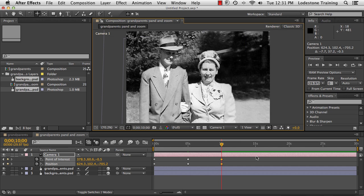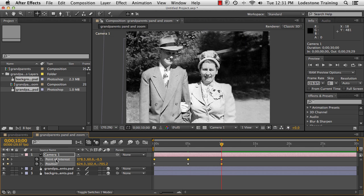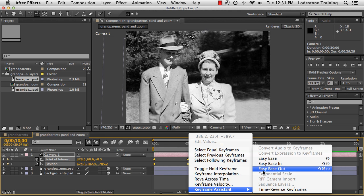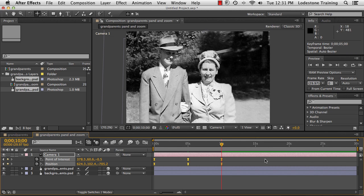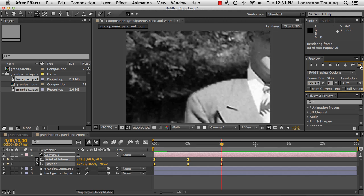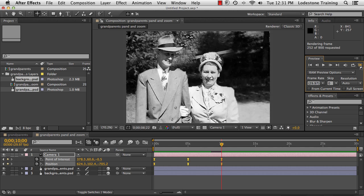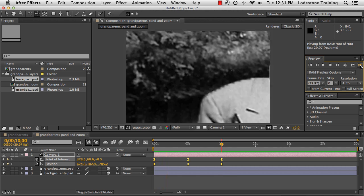Before previewing, I want to ease the keyframes so they're not so hard going from keyframe to keyframe. I'll select Point of Interest in the timeline, hold Shift and select Position to select all keyframes, then right-click, go to Keyframe Assistant, and choose Easy Ease, so it eases in and out of the keyframes. Now I'm ready to preview. I'll go to the preview window and click RAM Preview to generate all the frames. You can see our pan and zoom for the grandparents is looking pretty nice.